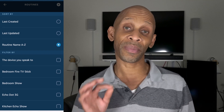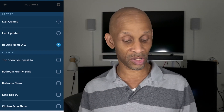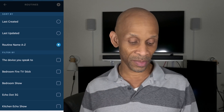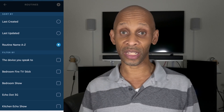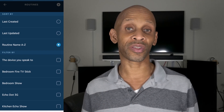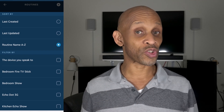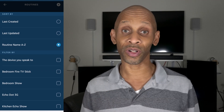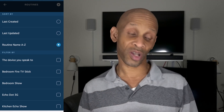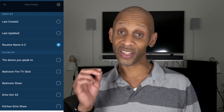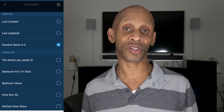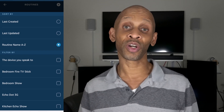Once you click on that icon, you're going to see 'Sorted By' and 'Filtered By.' The cool thing about this section is you can sort by last created, last updated, or routines from A to Z, because depending on how many routines you have, you might want to sort them in a particular order. I wish Amazon would have added a Z to A option as well.